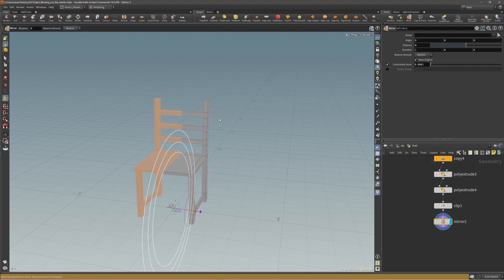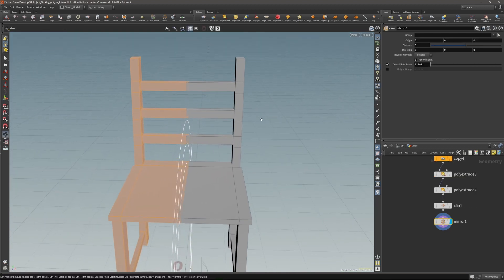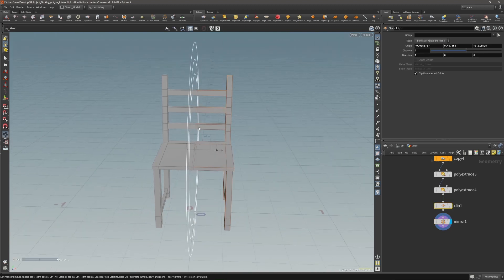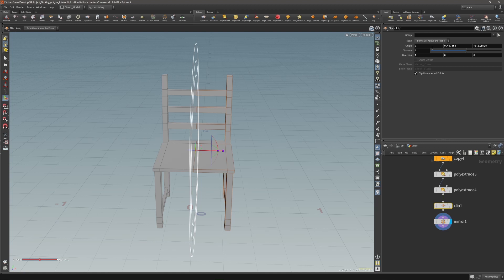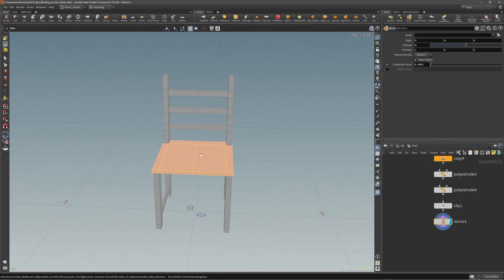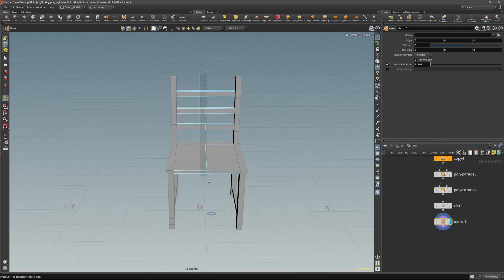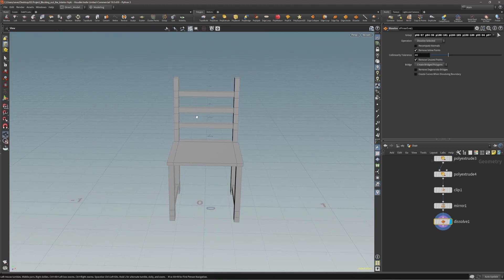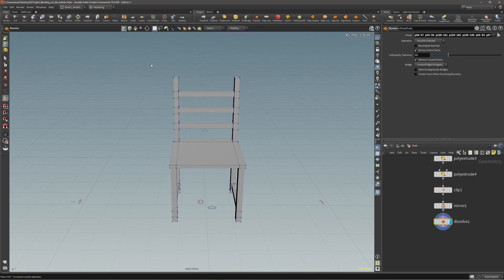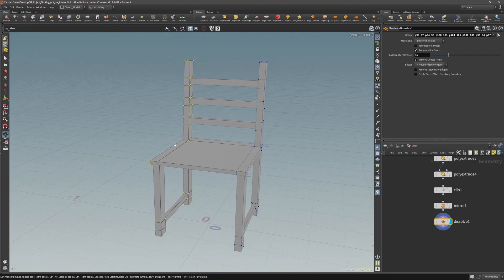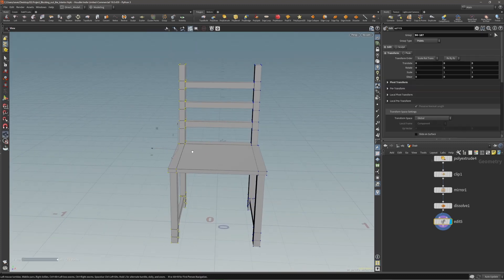Clip origin with zero. Now everything is as it should be - we can also clean and delete those. Now this chair seems to be a bit too big, so let's make it smaller.